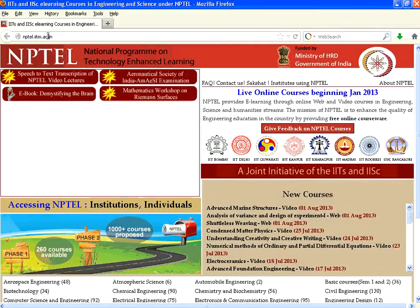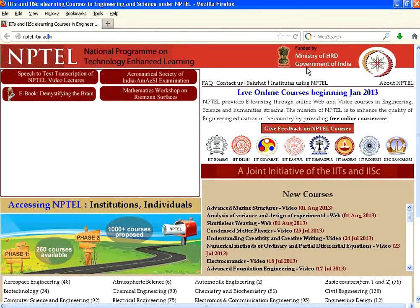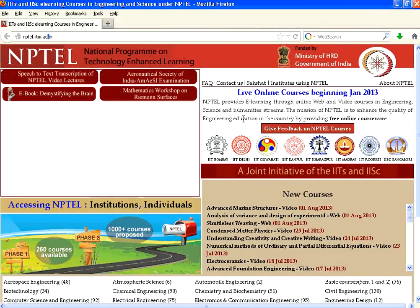If you go to Google and look for NPTEL, you will get this site. It is funded by the Ministry of HRD, Government of India, and it's a great work in terms of creating online learning content — not only just content, but a complete ecosystem by IITs and the Indian Institute of Science.